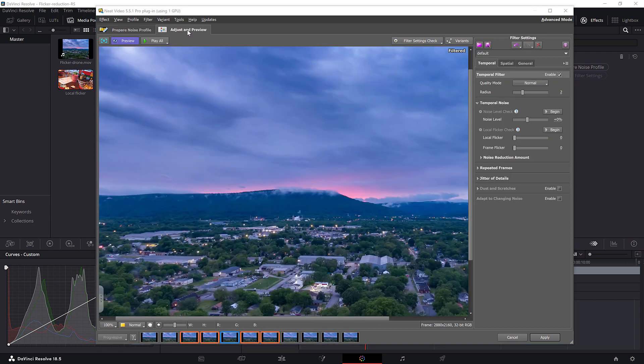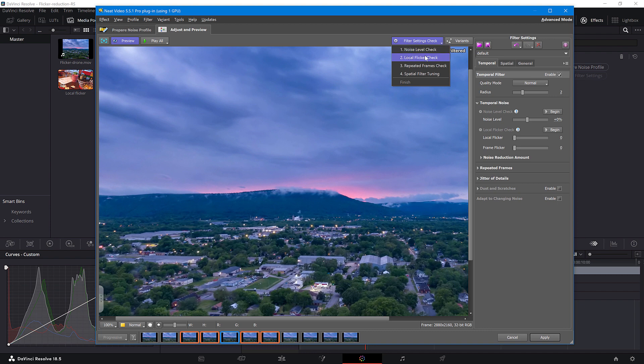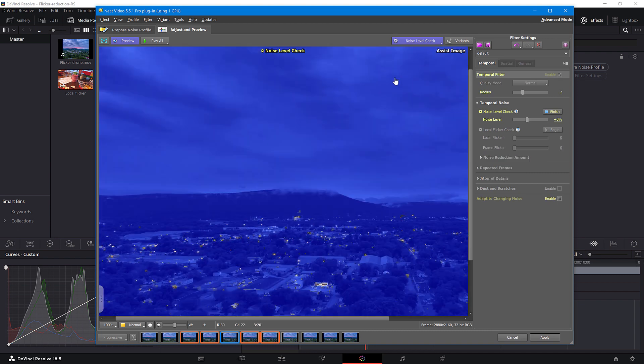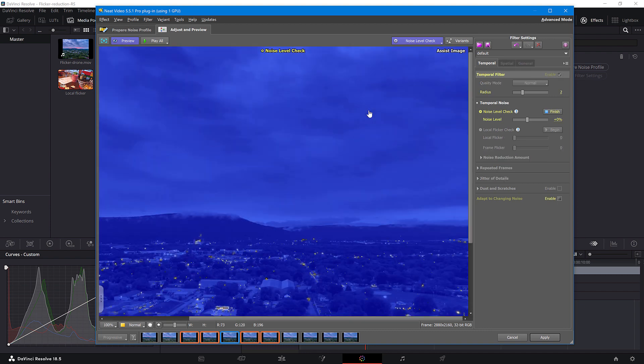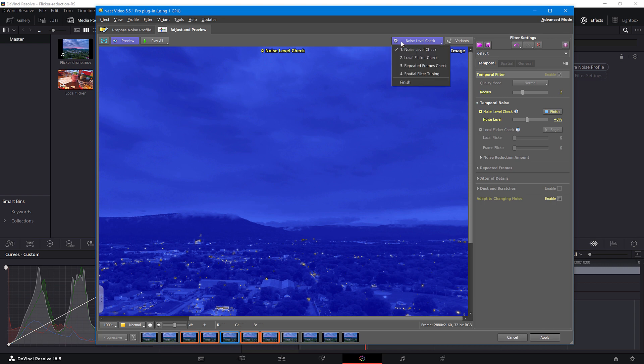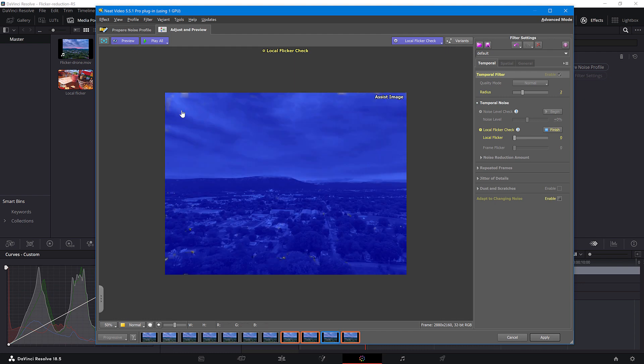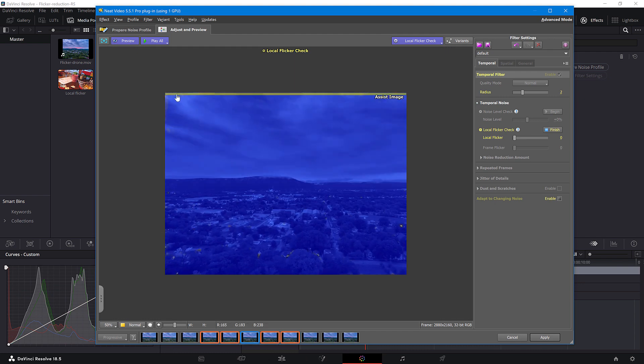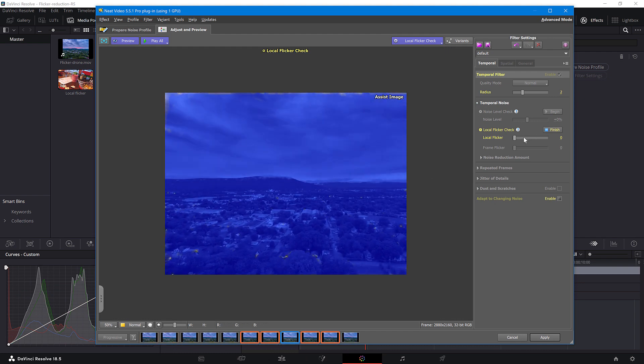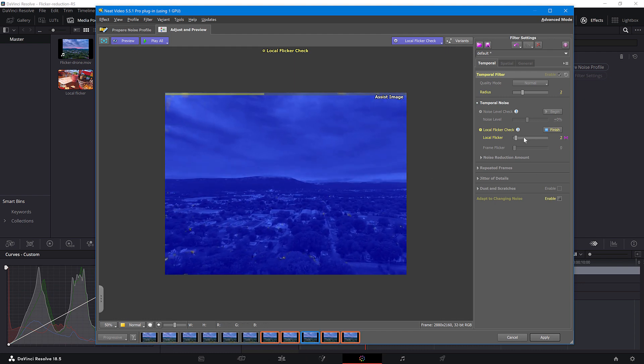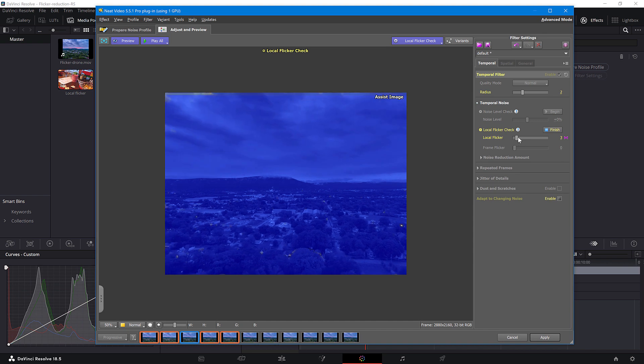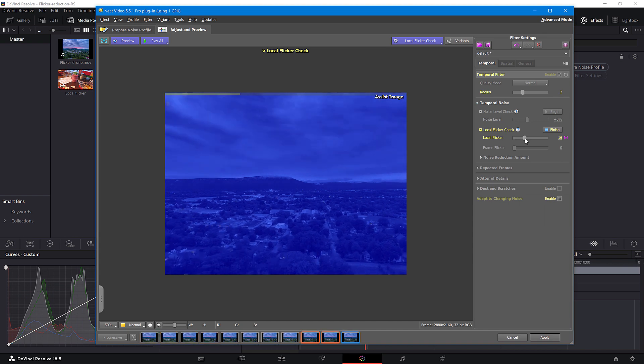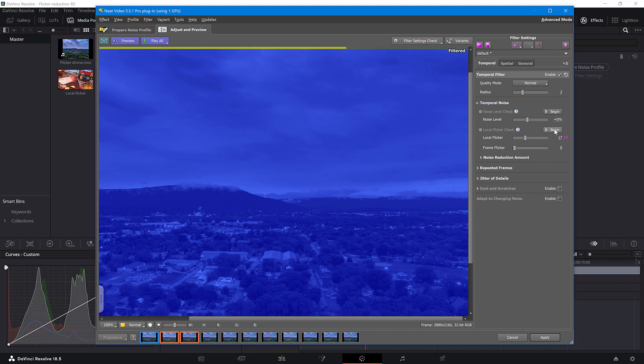Switch to the Adjust and Preview tab. Go through the Noise Level Check and Local Flickr Check. The Noise Level Check looks good, so I'll leave it untouched and go straight to the Local Flickr Check. Play All. As you can see, there is some Local Flickr at the top, so I just need to adjust this slider slightly. This is good. Click Finish.